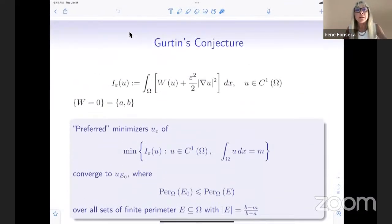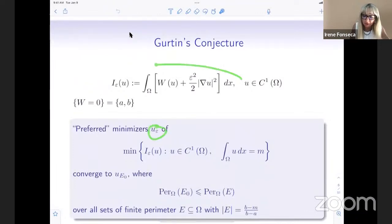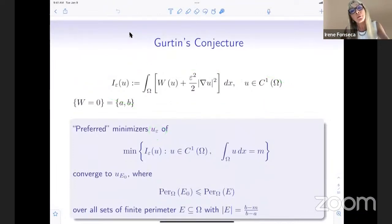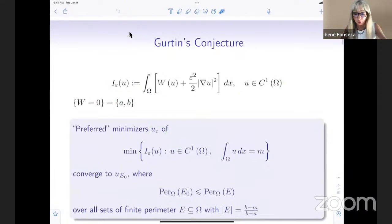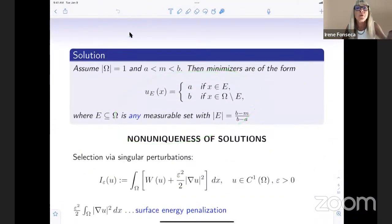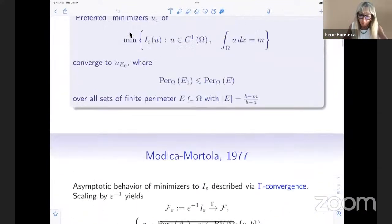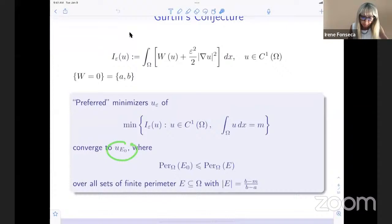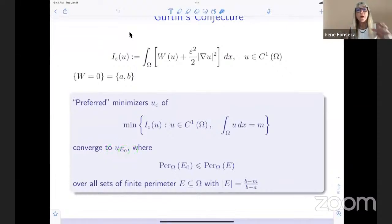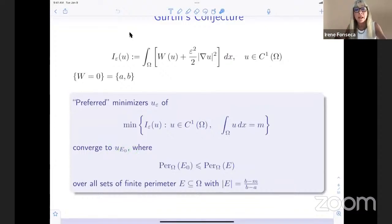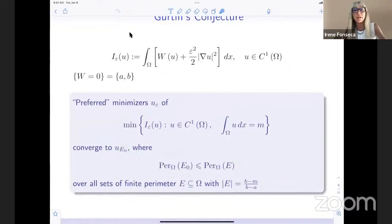Gurtin conjectured that if you consider u_epsilon to be a minimizer of this energy, these u_epsilons will, in the limit, select preferred solutions — that the u_epsilons will converge to some particular u_{E_0}, where among all designs of inclusions E, this E_0 minimizes the perimeter among all possible designs E, again fixing the right volume fraction. So this is just the surface area of E_0 — the part of the interface inside omega.